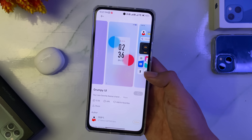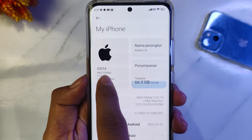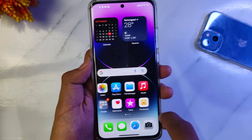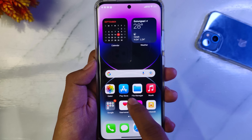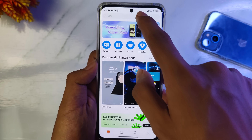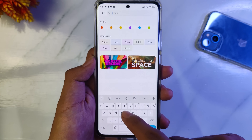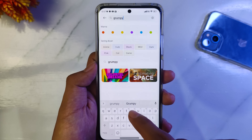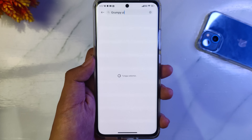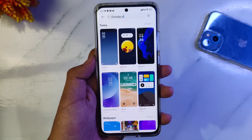Namanya adalah Grumpy UI. Untuk tema Grumpy UI ini tidak akan muncul di tema manager versi global guys, hanya akan muncul di versi Cina. Sebagai contoh, kita coba di Xiaomi 12 yang masih menggunakan MIUI global dan tema managernya juga mengikuti versi globalnya. Kalau kita cari di pencarian, Grumpy UI tidak akan muncul karena beda server.